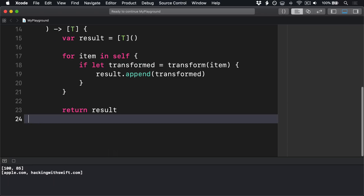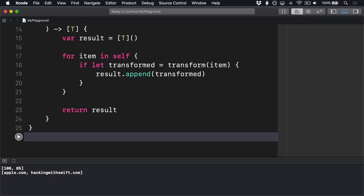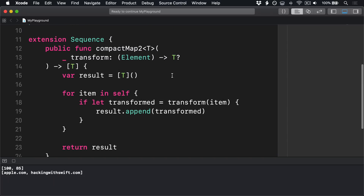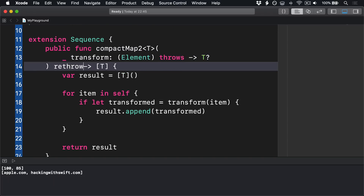Just like with map, we really need that to accept a throwing transformation closure, so we'll modify it to this. We'll add throws, re-throws, and try.